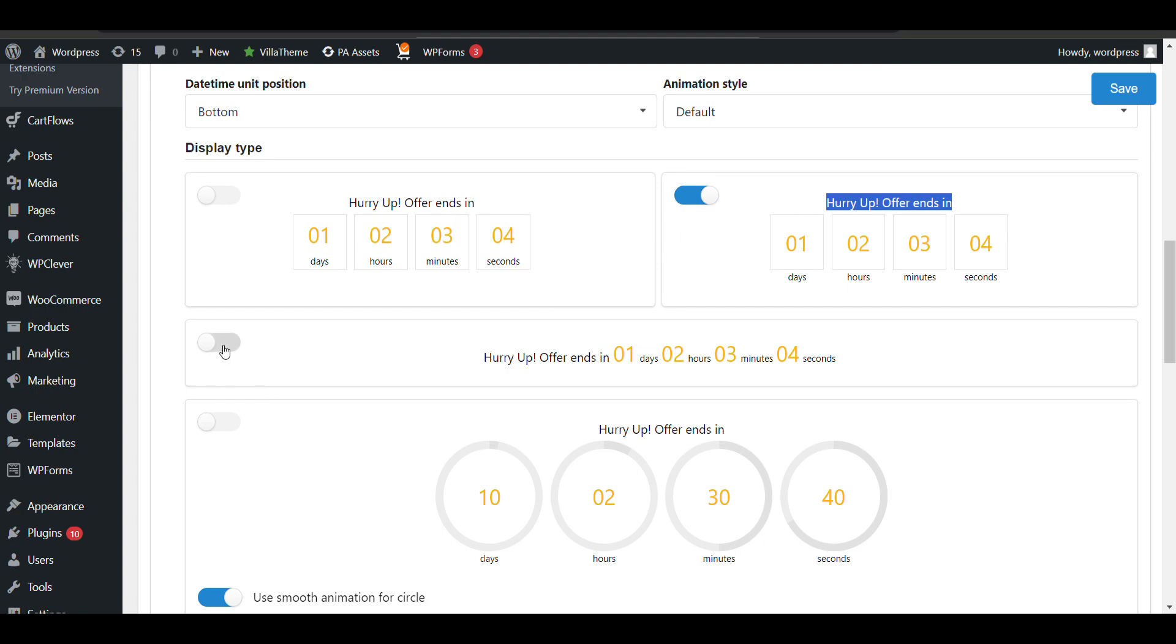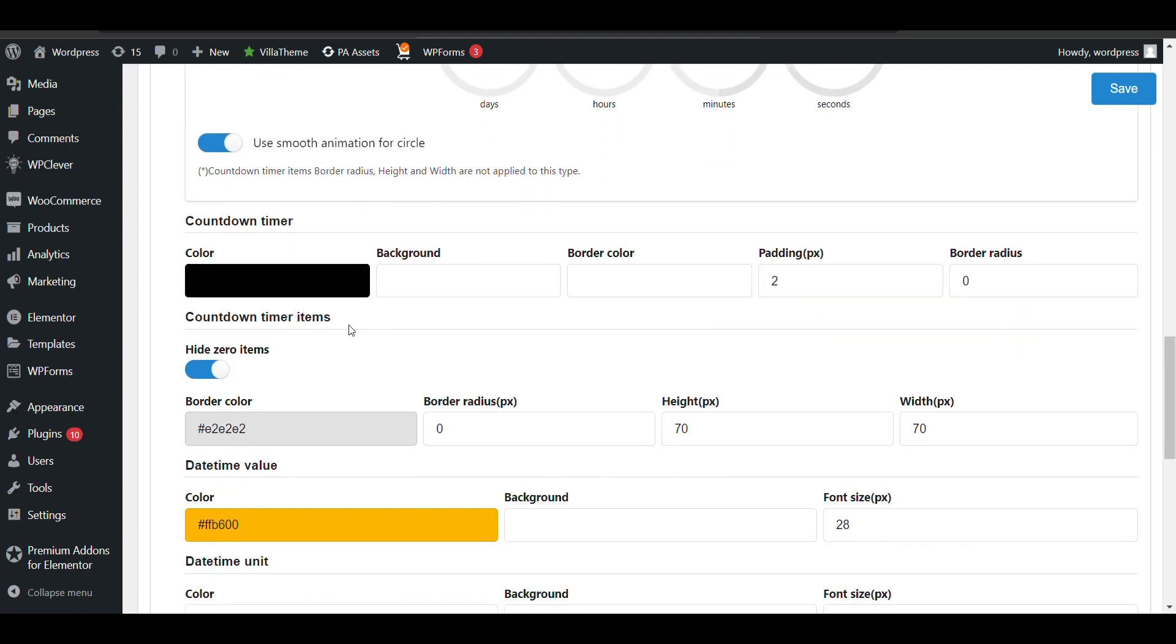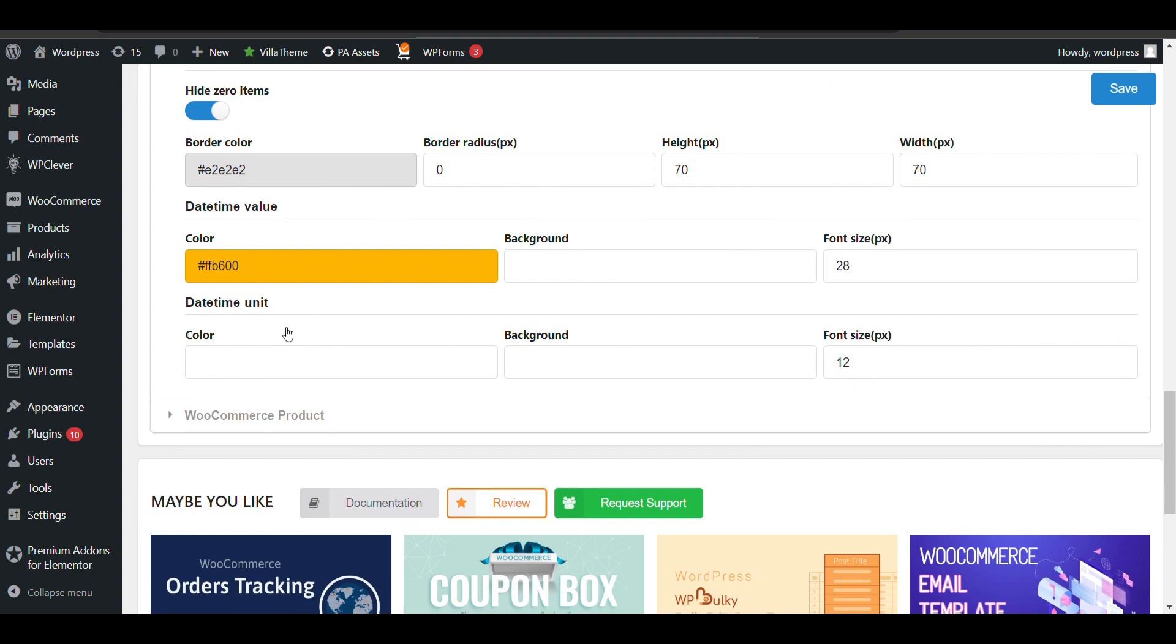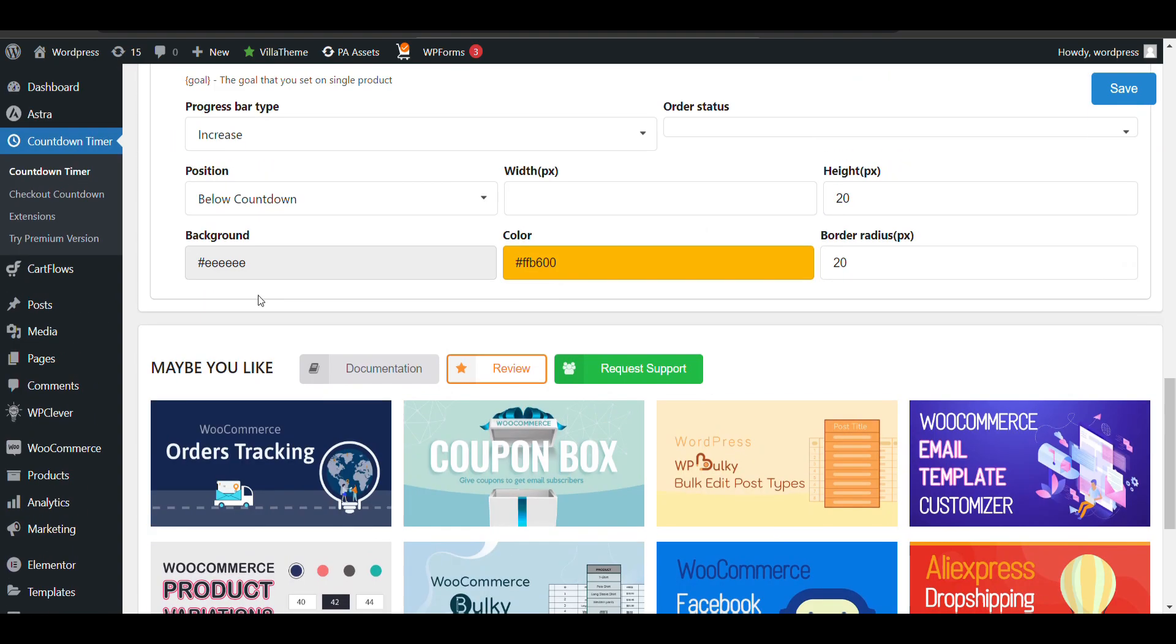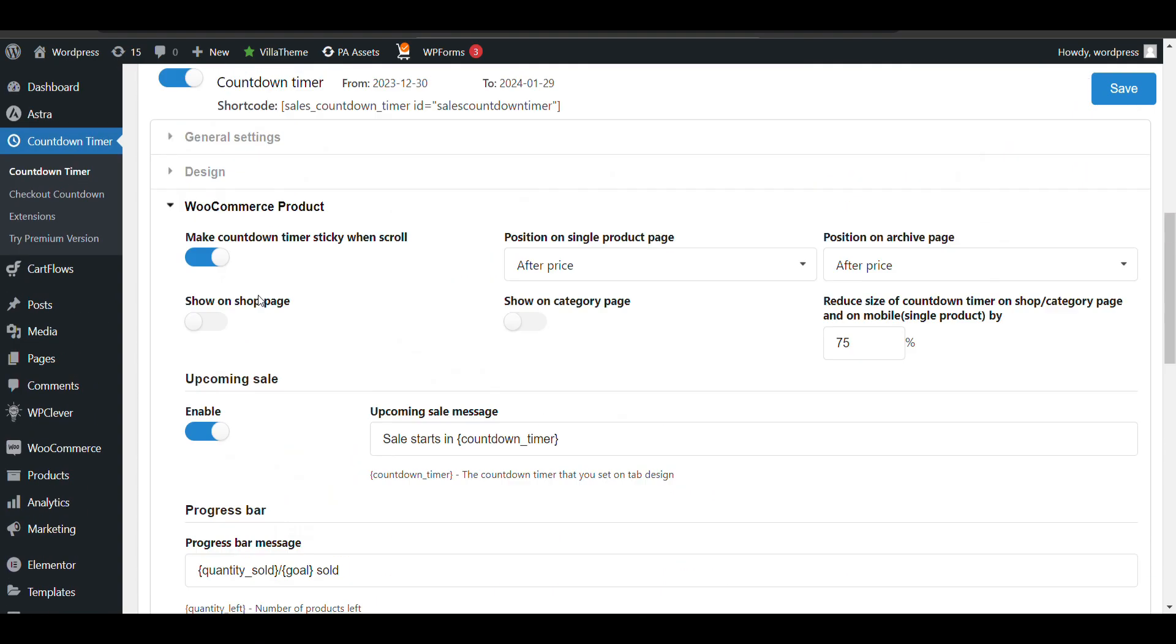Now you can change the background color, font, or anything you want to customize from here.